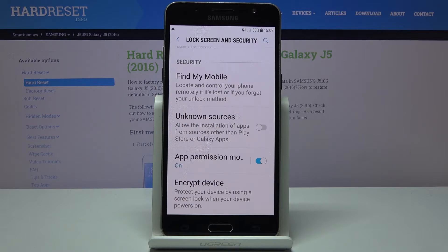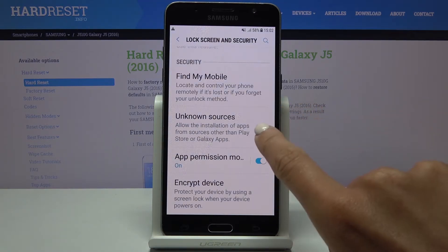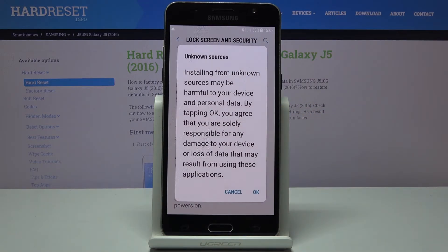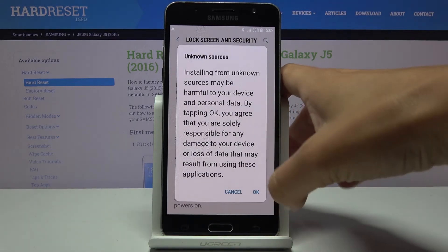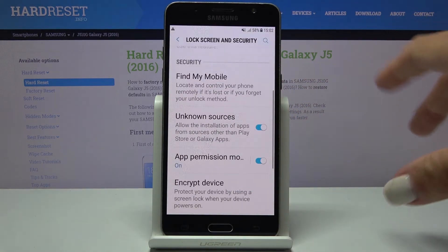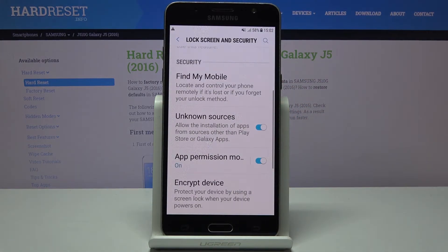If you would like to allow installation of apps from unknown sources, just tap on this feature, then confirm that you are aware of the risk that can come with it. Tap OK and that's it. As you can see, from now on you can install apps from unknown sources.